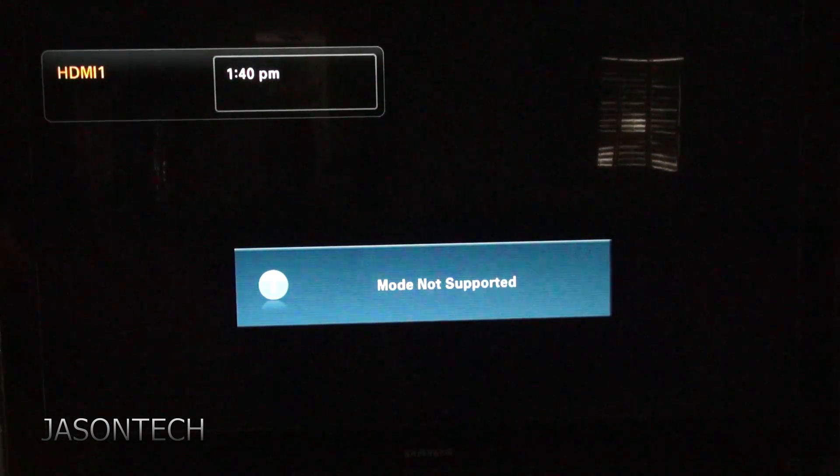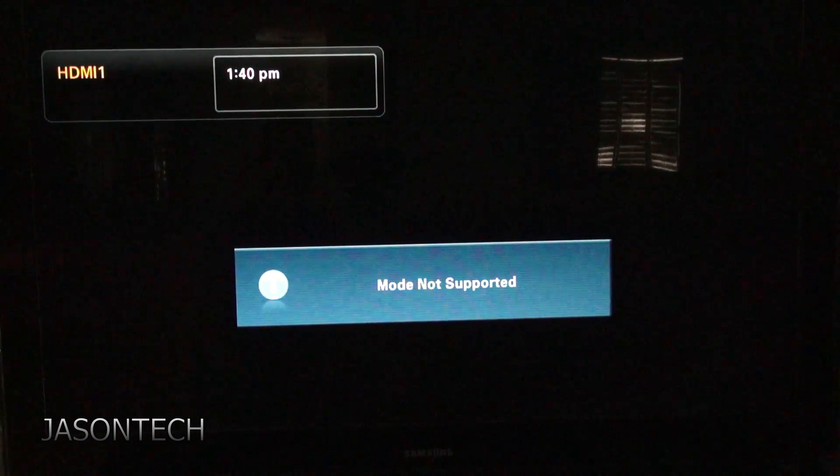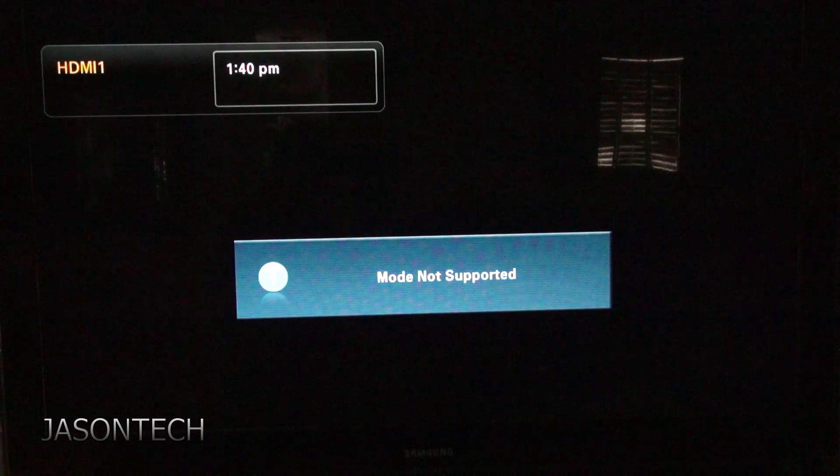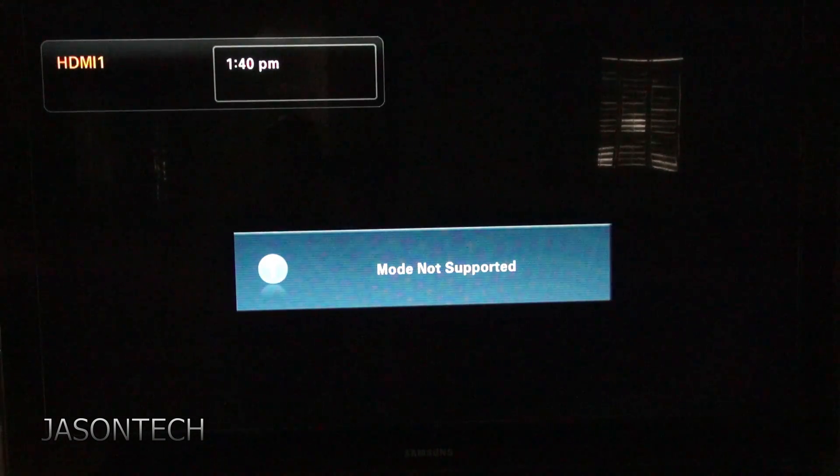Hey everyone, it's Jason back. In today's video I'm going to show you how to fix this issue right here: Mode not supported.